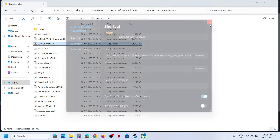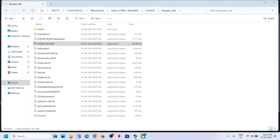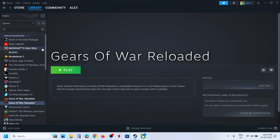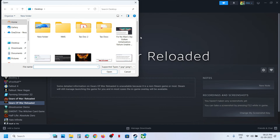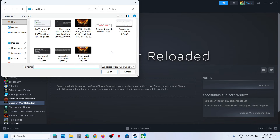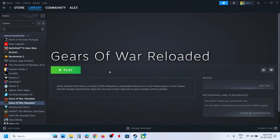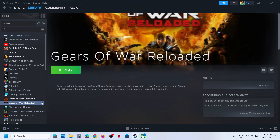Close the properties window and go back to Steam. You can see the game listed there. If you want to change the custom background, you can do that too. Now click Play.